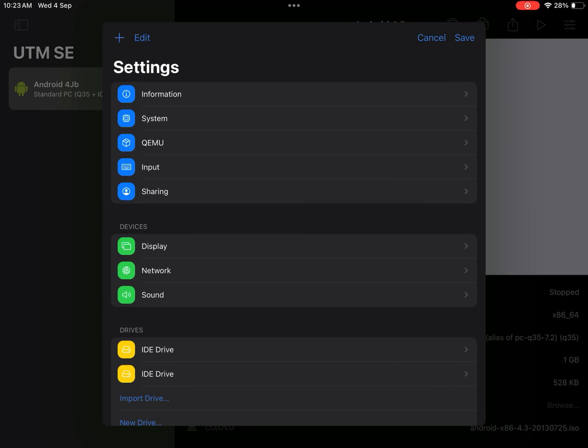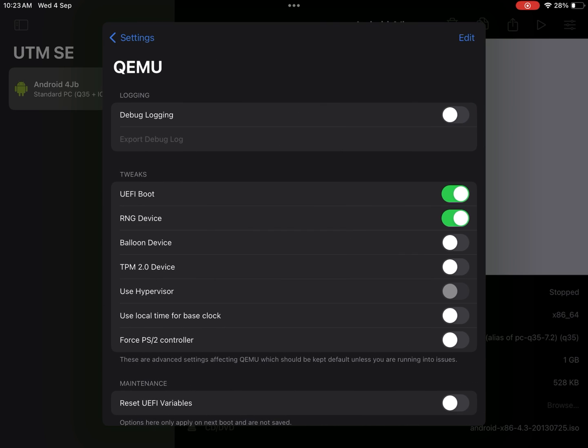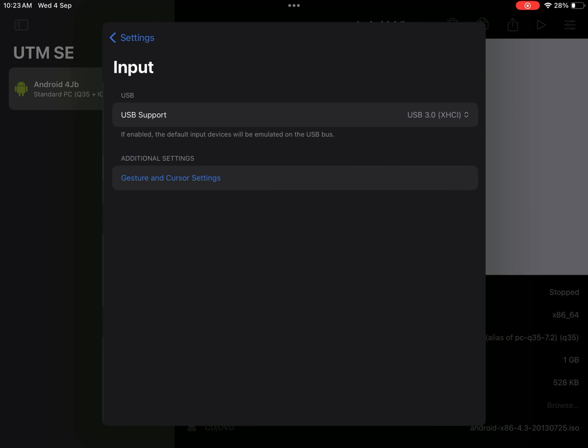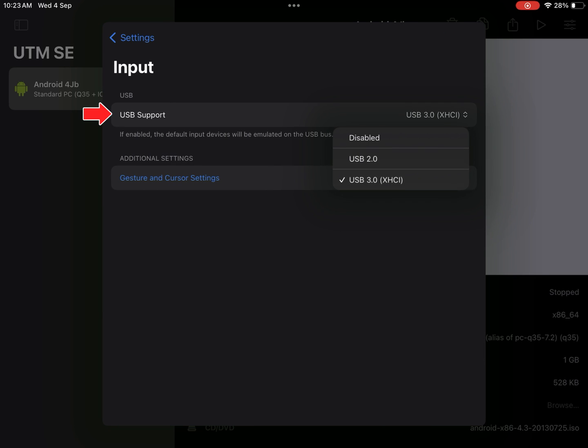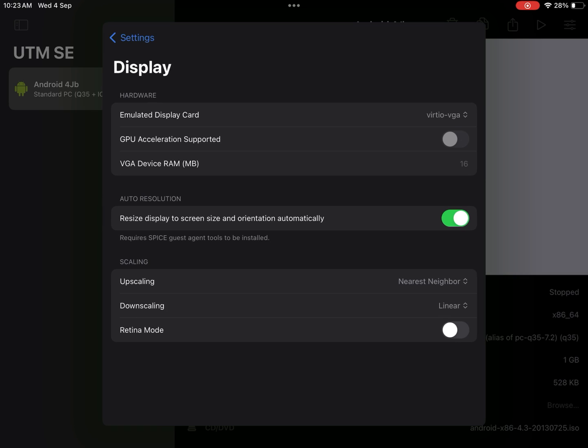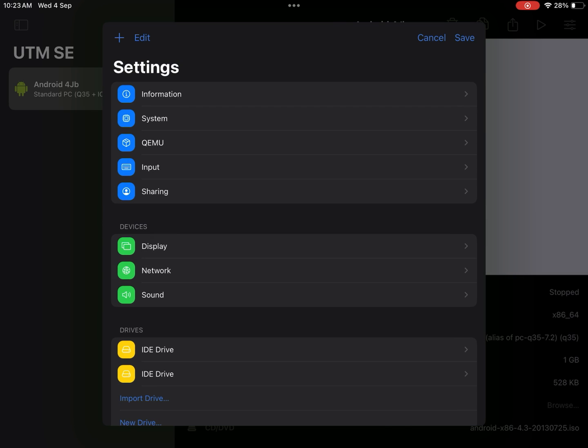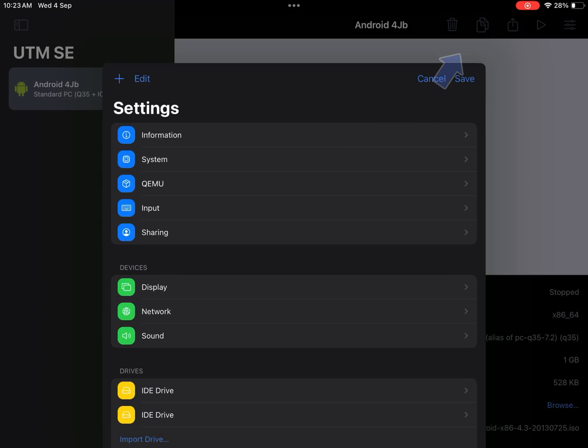Go to QEMU settings. Disable UEFI boot. Go to input. Set USB 3.0 support. Leave the remaining settings to default. Now save.